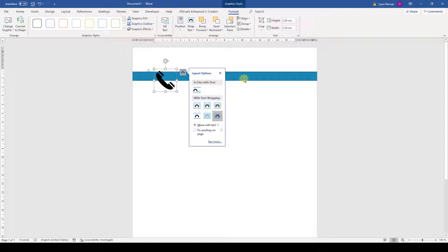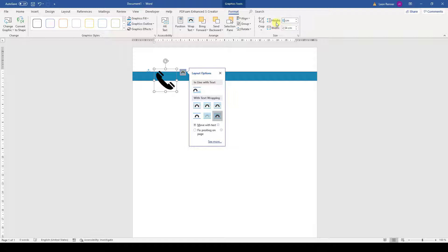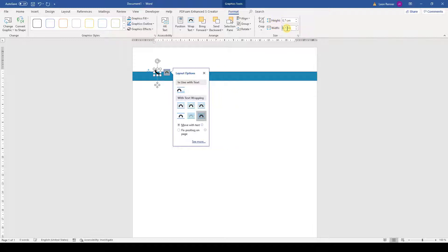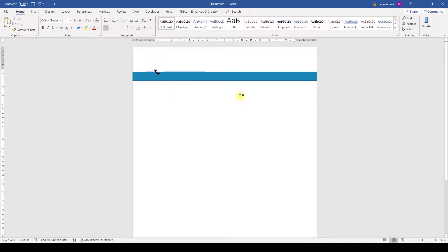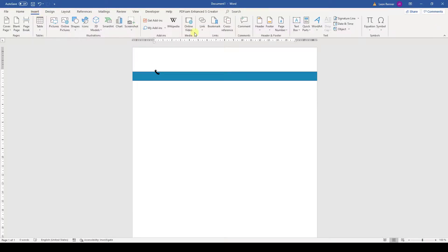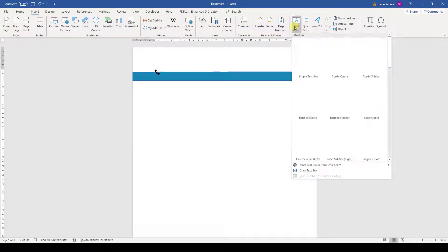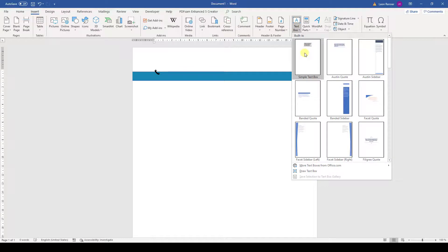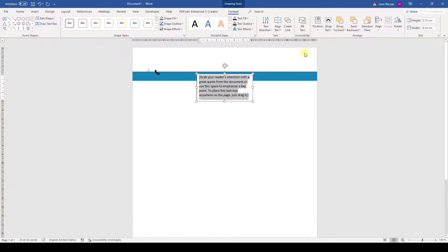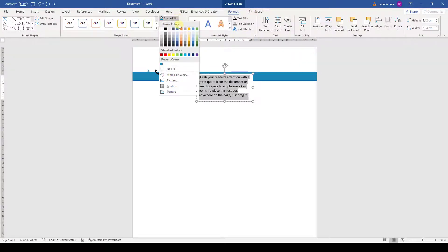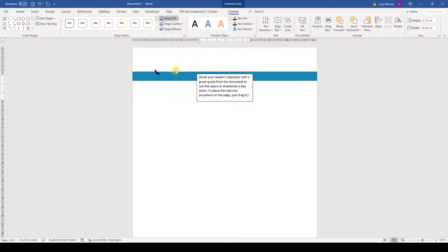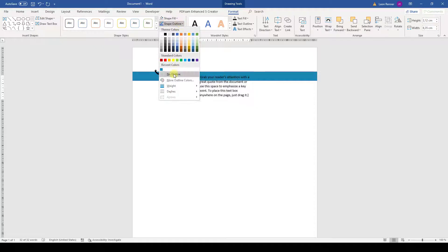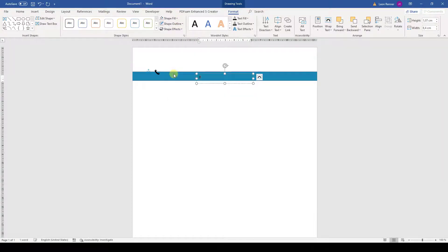Since the icon is a bit too big for the blue bar, we set the height to 0.7 cm and the width will automatically adapt to that size. Now we will insert a text box for the phone number. So we go to Insert, click on Text Box and select the first text box. From this box we remove the background color and also the outline. And then we can already enter our phone number.